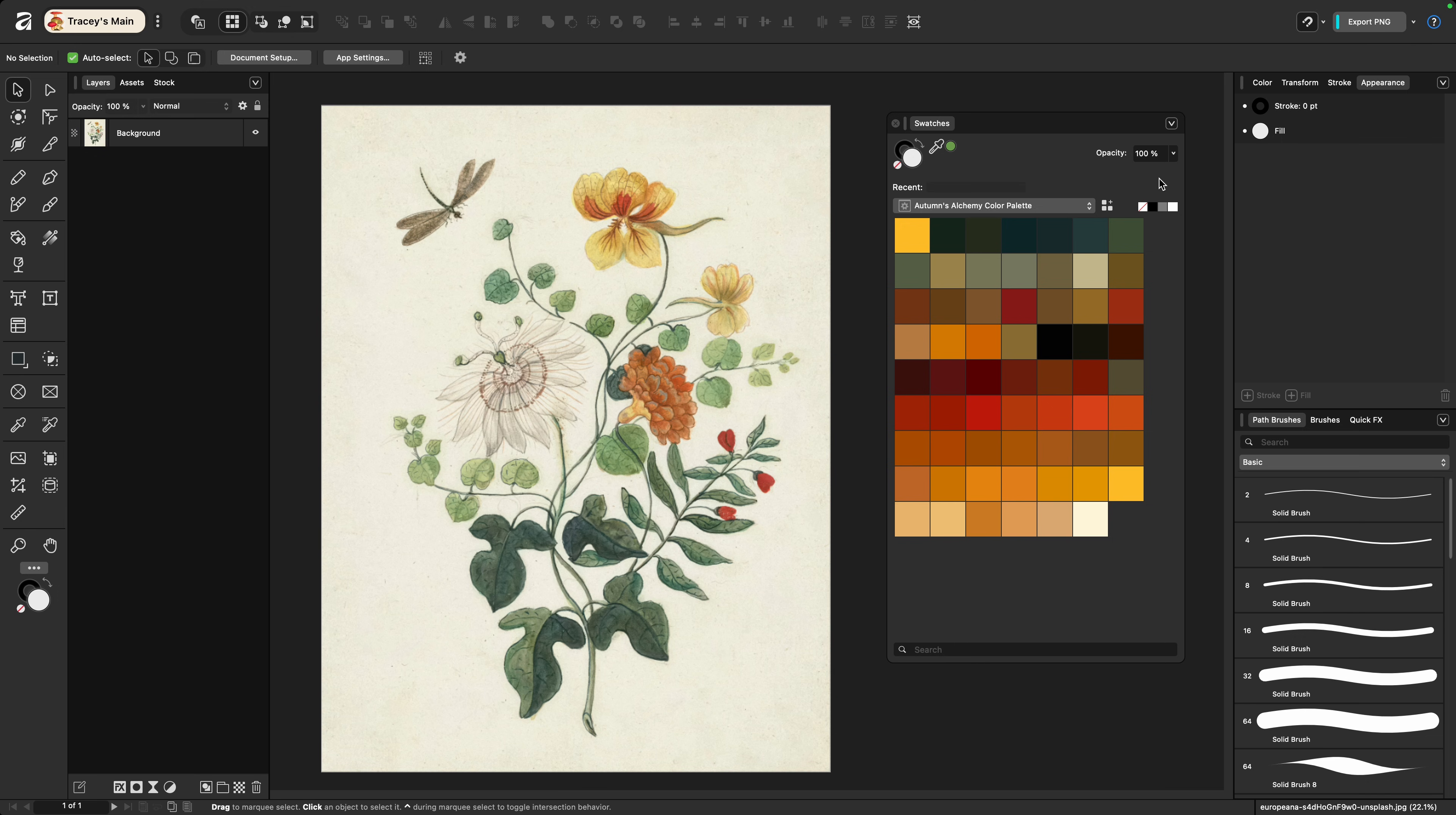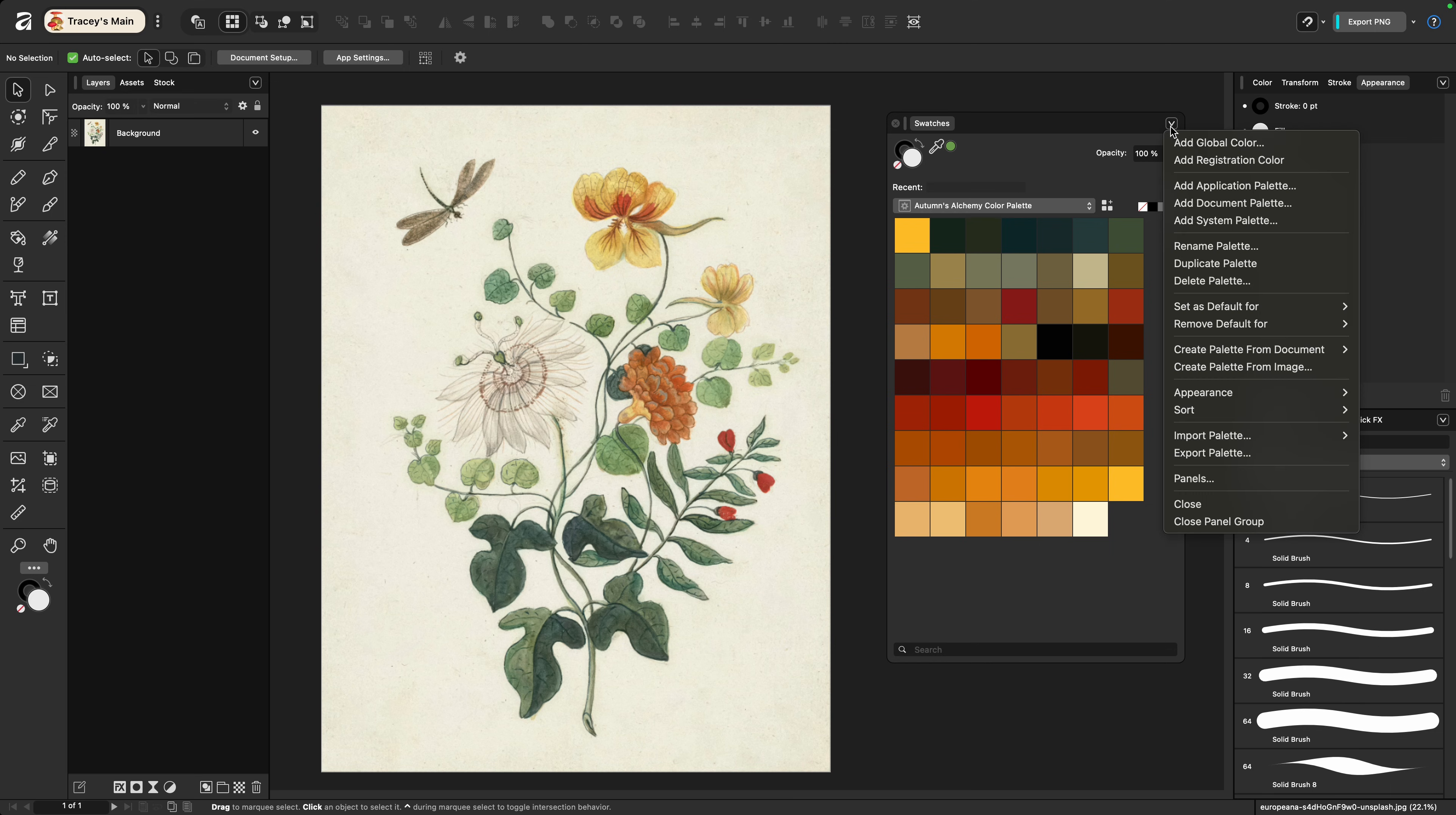All three options involve using an image that you either pull in from the stock studio or externally. I've pulled this one in from Unsplash and I've linked it below. To pull a palette from an open document like this one, click the caret on the swatches palette and choose create palette from document.